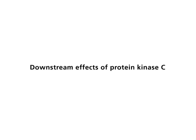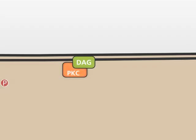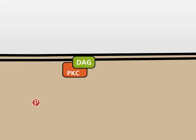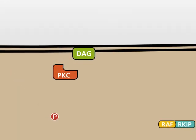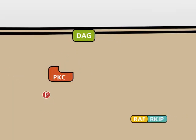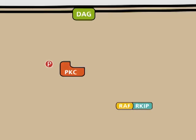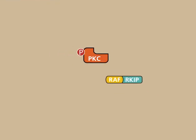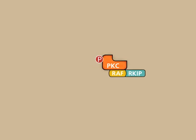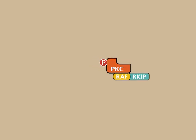Downstream effects of protein kinase C. After its activation by calcium and DAG, protein kinase C activates many proteins which stimulate proliferation and growth. As a prominent example, PKC activates the kinase RAF by binding to the complex of RAF and the RAF kinase inhibitor protein, R-KIP.